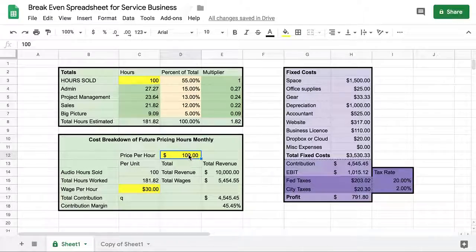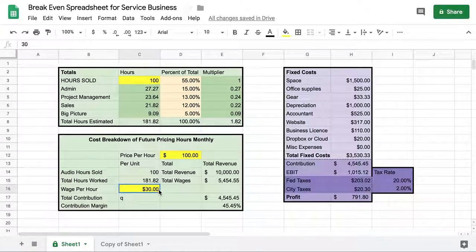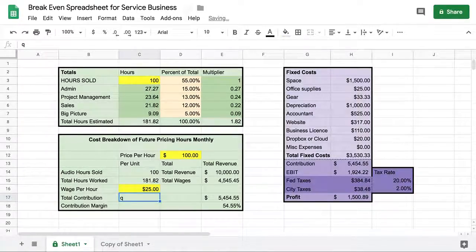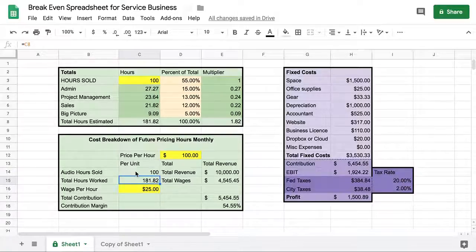This is where you put the price per hour you're charging your customer. Over here is where you put what you're paying yourself as an hourly wage. Service businesses will often pay themselves — let's say $25 an hour — while working, and then cash themselves out of the profits at a certain interval. This shows you that you sold 100 hours but actually worked 181.82 hours because of all this other stuff you had to do.